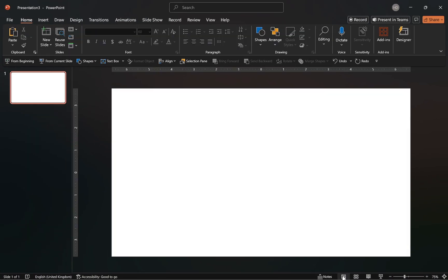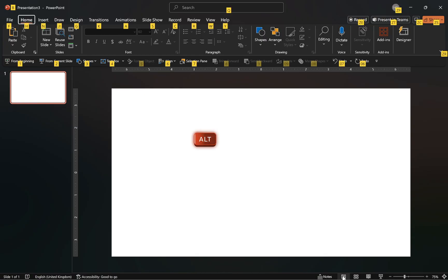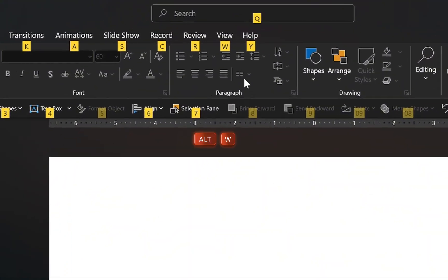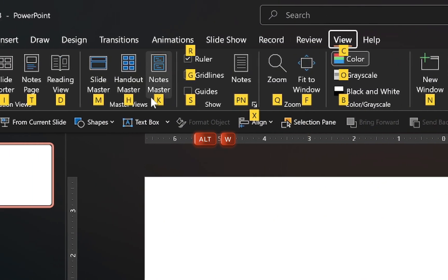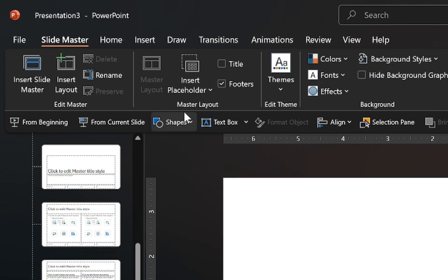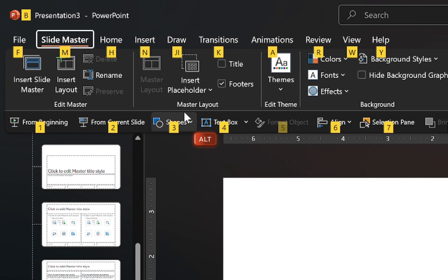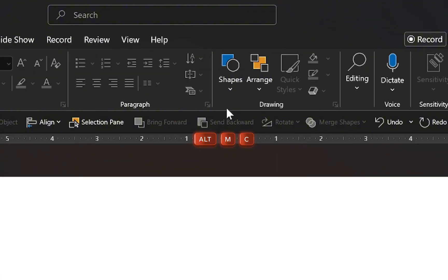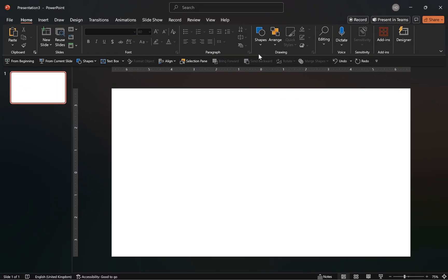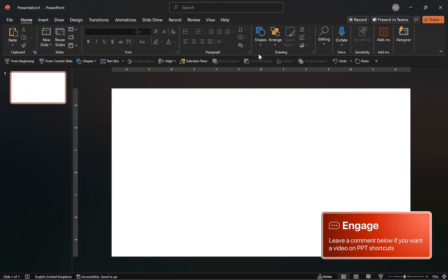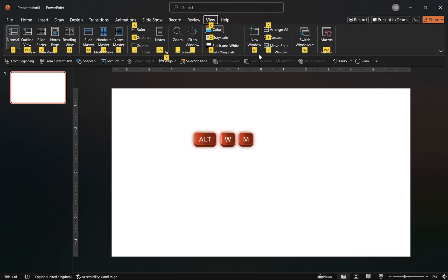The fastest way is with the use of Alt shortcuts, especially if you're on Windows, so press Alt then W to open the view tab and M to enter the slide master view. To exit, repeat the process by pressing Alt then M and then C. Every professional designer uses the Alt shortcut because it's almost instant in terms of navigation.